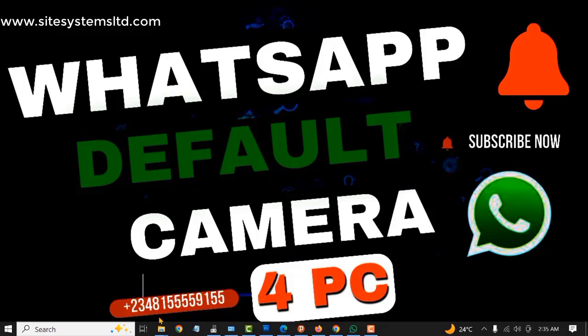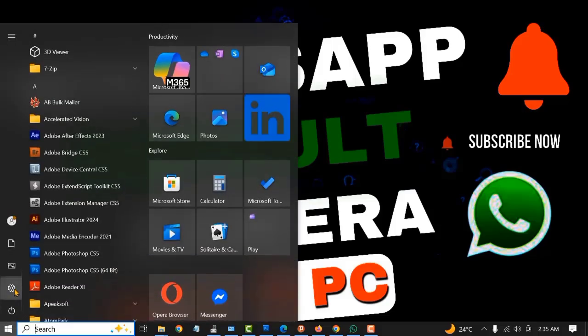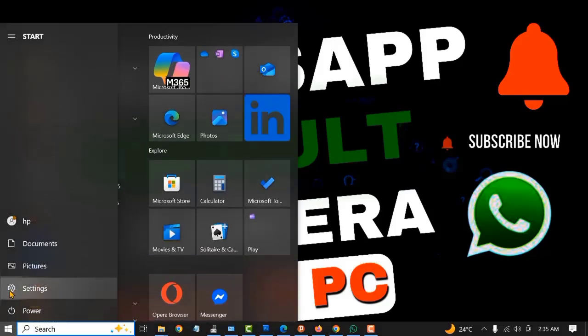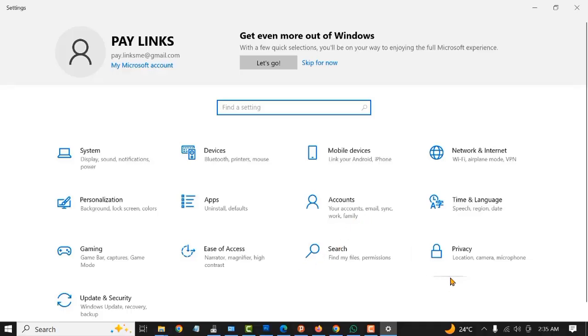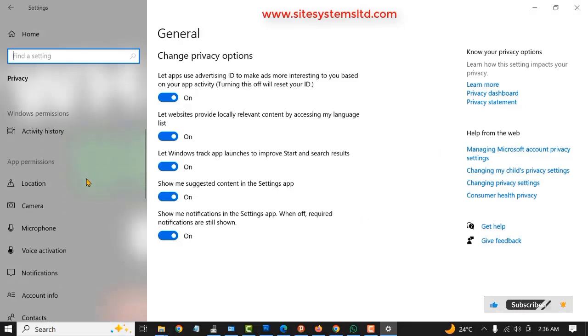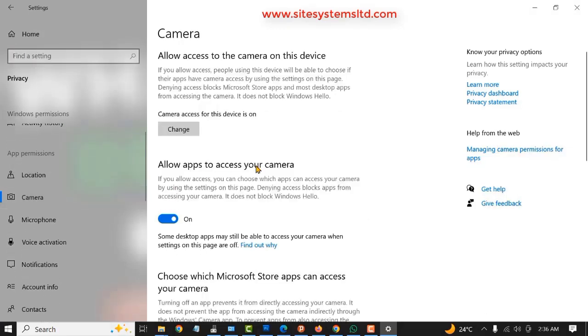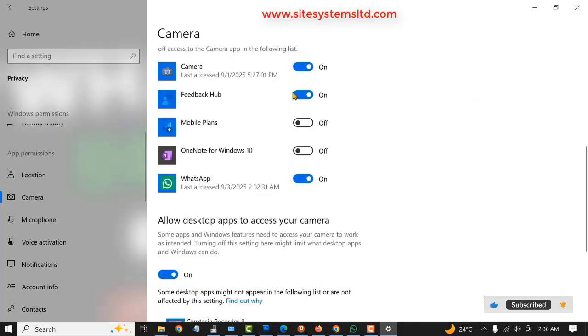Next, you have to enable the camera on your system. To do that, just click on the Windows button, click on Settings, click on Privacy, and on the left-hand side you can find Camera. Just click on Camera. You have to make sure this is turned on.